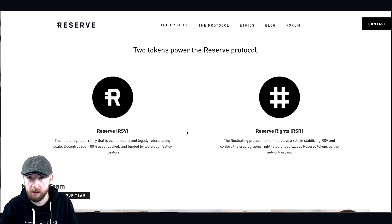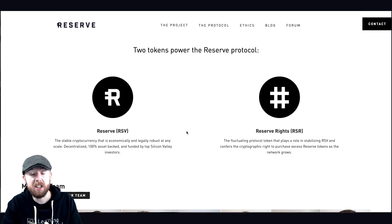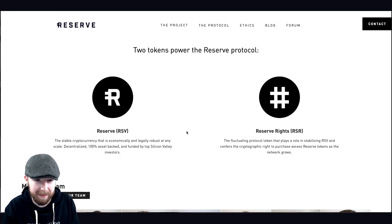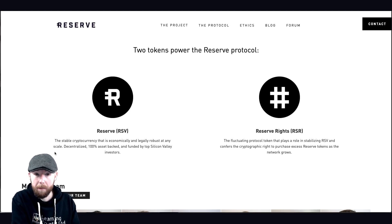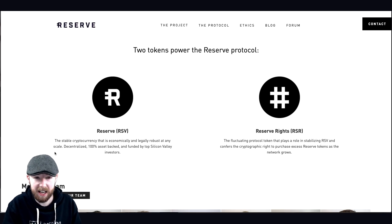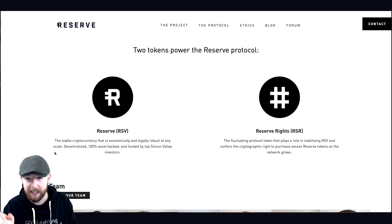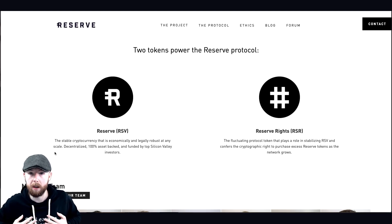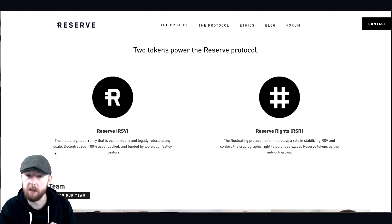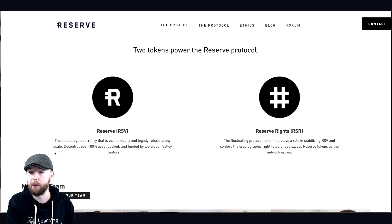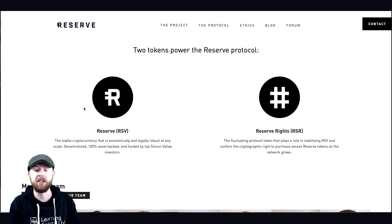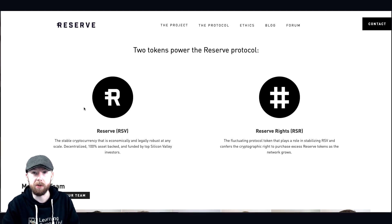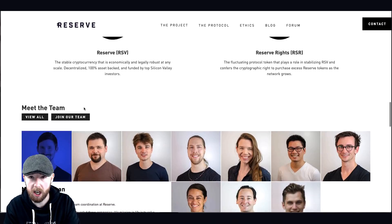So overall, there's going to be two tokens. RSV, which is a stable currency. This is the one you do not invest in. This is the one that you would use if you are in certain set countries. The stable currency that is economically backed and legally robust at any scale, decentralized, 100% backed and funded by top Silicon Valley investors. And then you've got the RSR, the Reserve Rights token, the one that I'm talking about here, the one that you could potentially be investing in. This is a fluctuating protocol and it plays a role in stability. So if it goes above a dollar or below a dollar, it will be used to make sure it is stable.